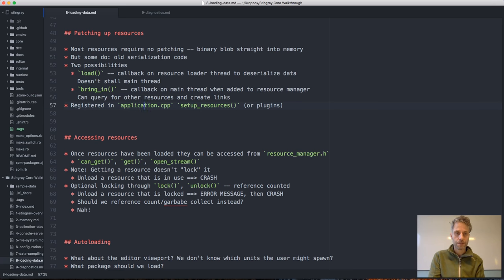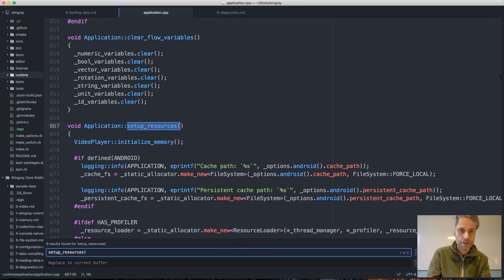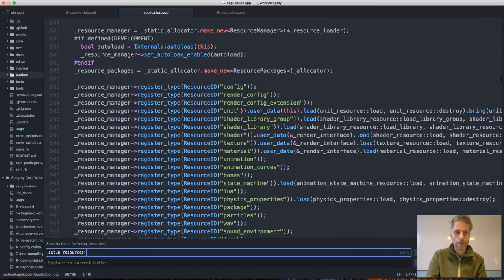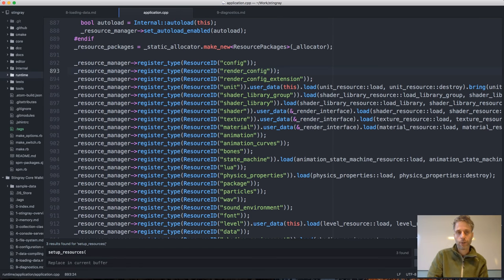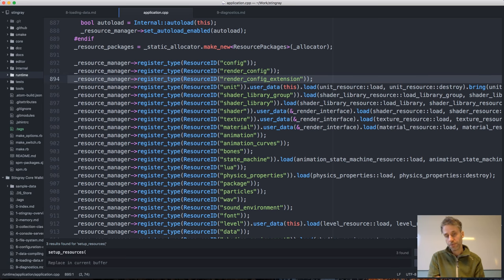The way resources are loaded is registered in application.cpp. If you open that file and go to setup_resources, you'll find — similar to how the compiler had a registry that registered the compiler for each type — another registry that registers the loader for each type. Most of these don't register any loader at all, because they use the new binary blob serialization format and use the data directly from memory.